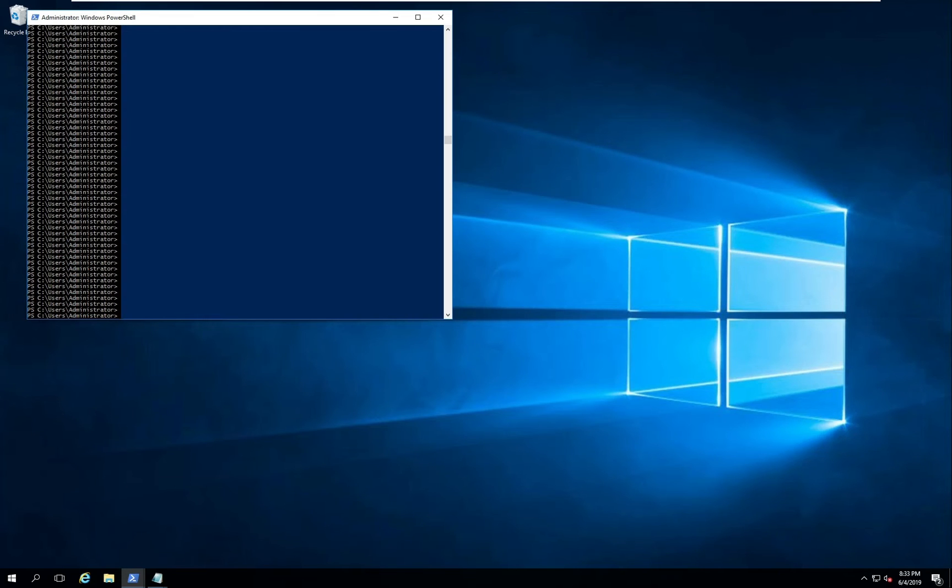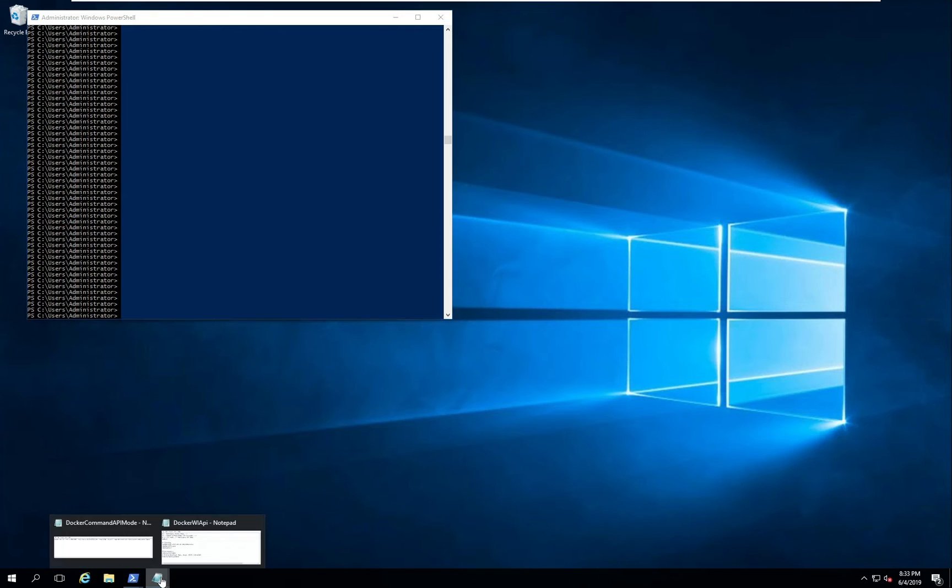To leverage the WebInspect API via the container you'll need an environment file and a Docker run command similar to the command line option. The environment file is a little different.